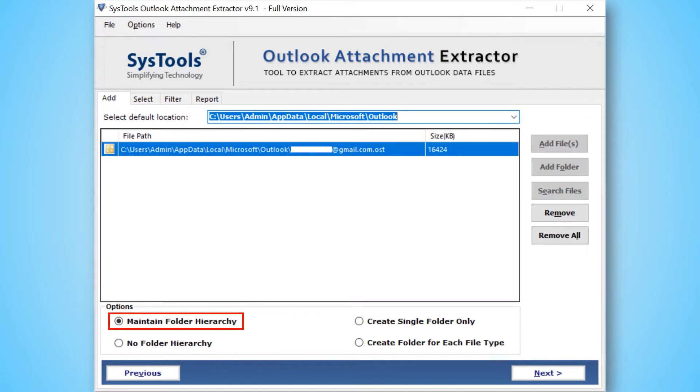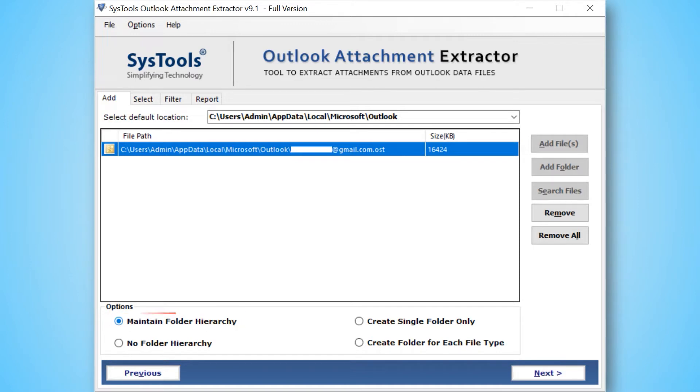Maintain folder hierarchy: this option will maintain the complete on-disk folder hierarchy of the chosen Outlook data files. Create single folder: it creates a single outer folder to store all the attachments.